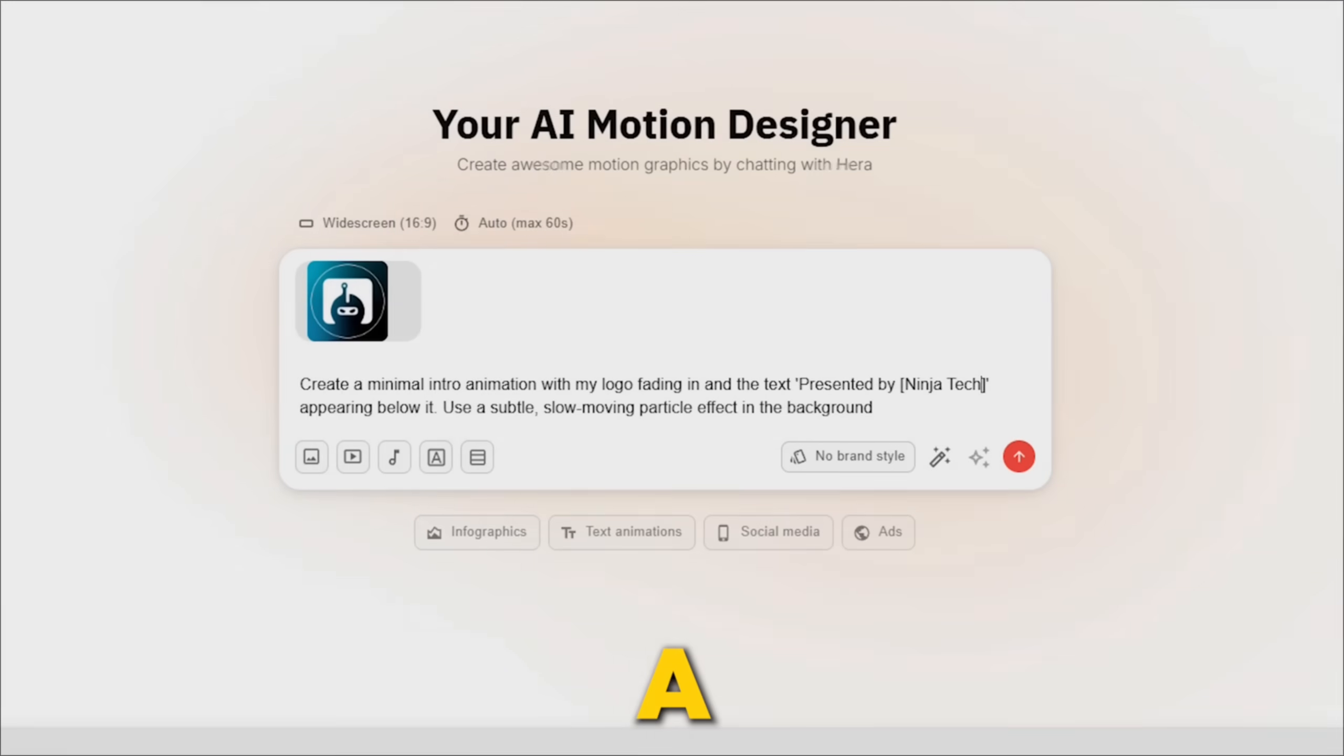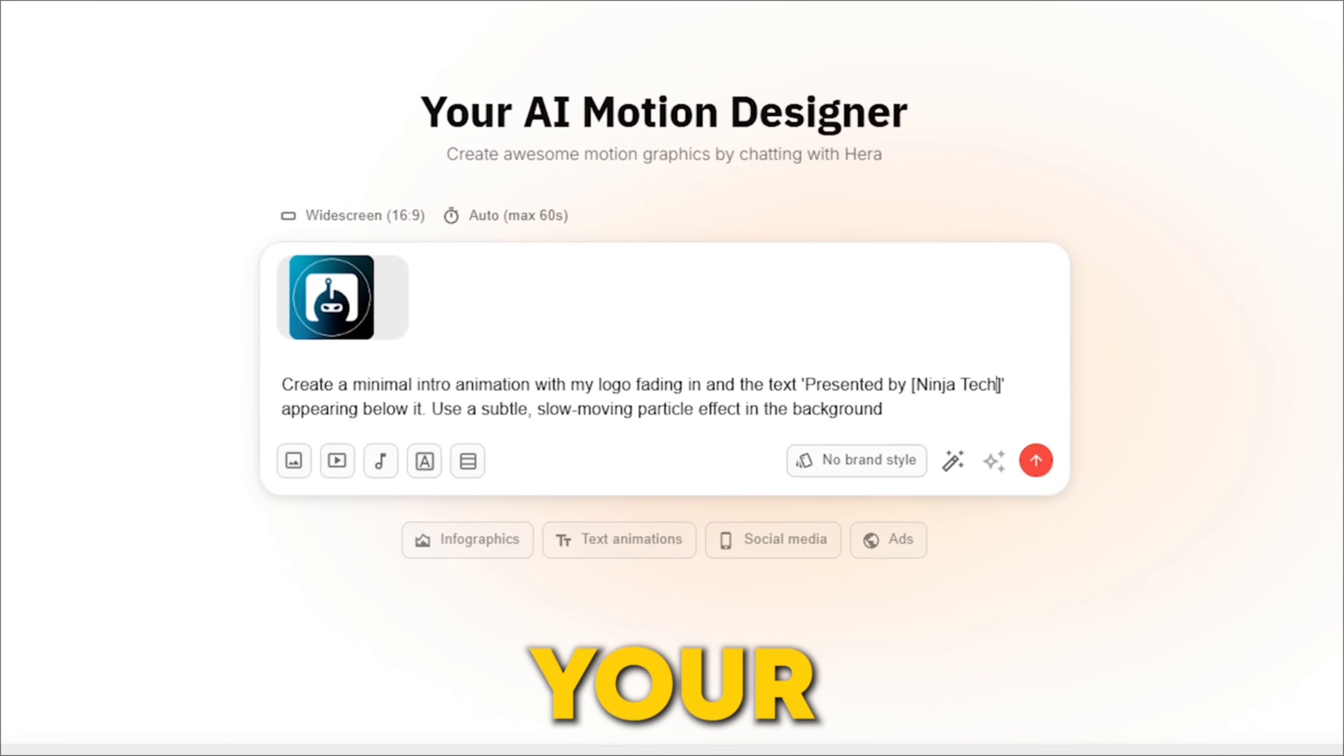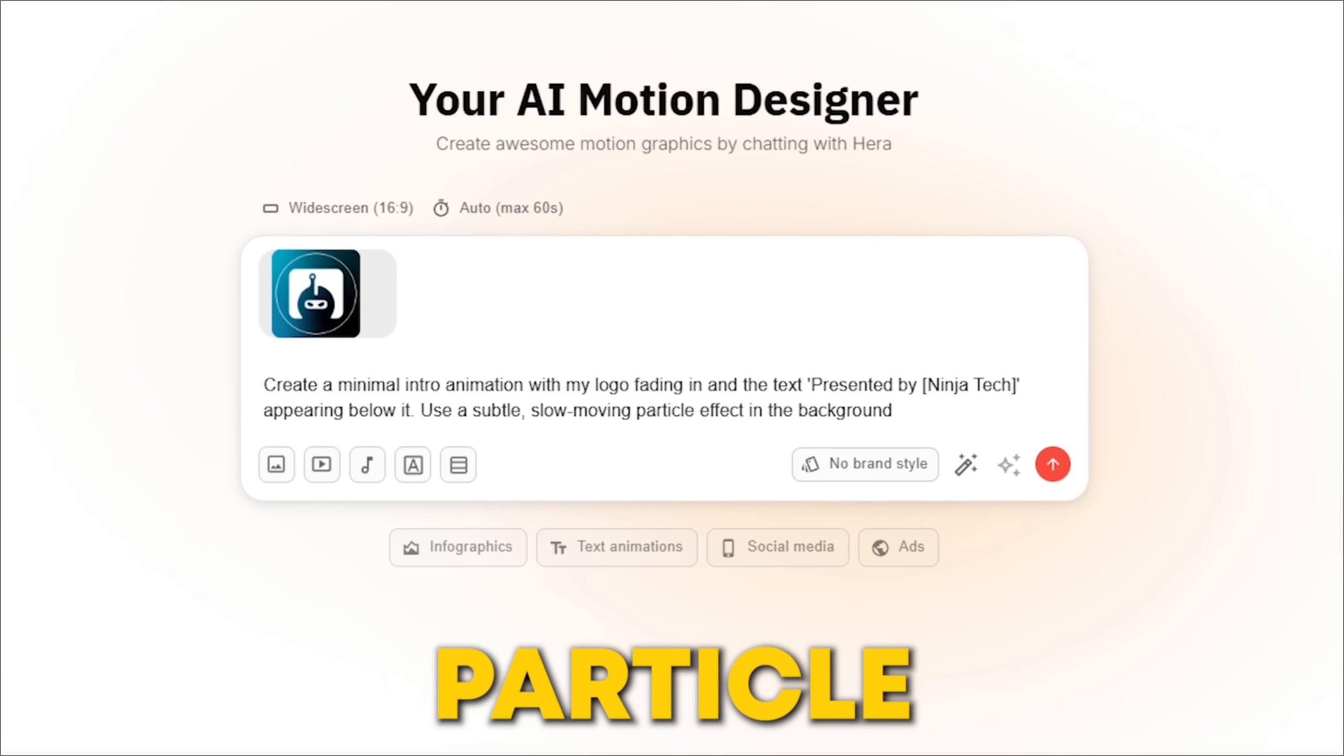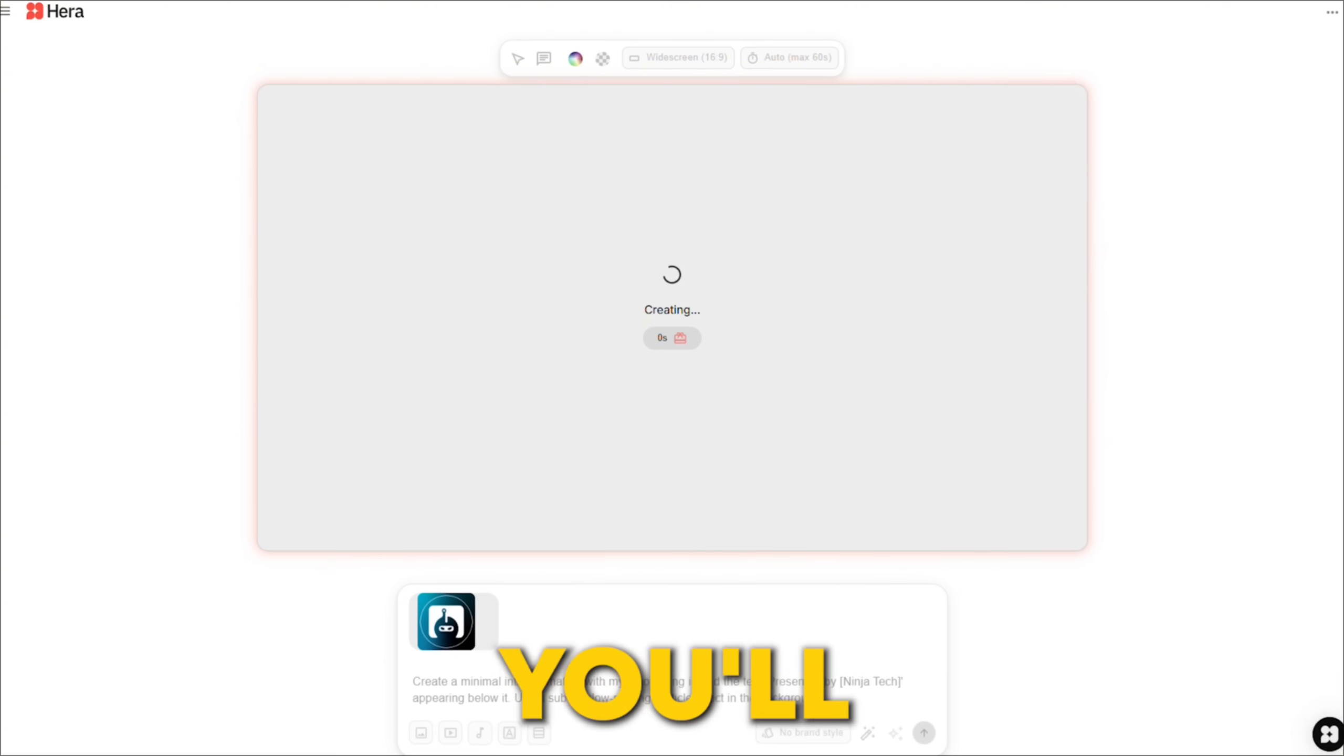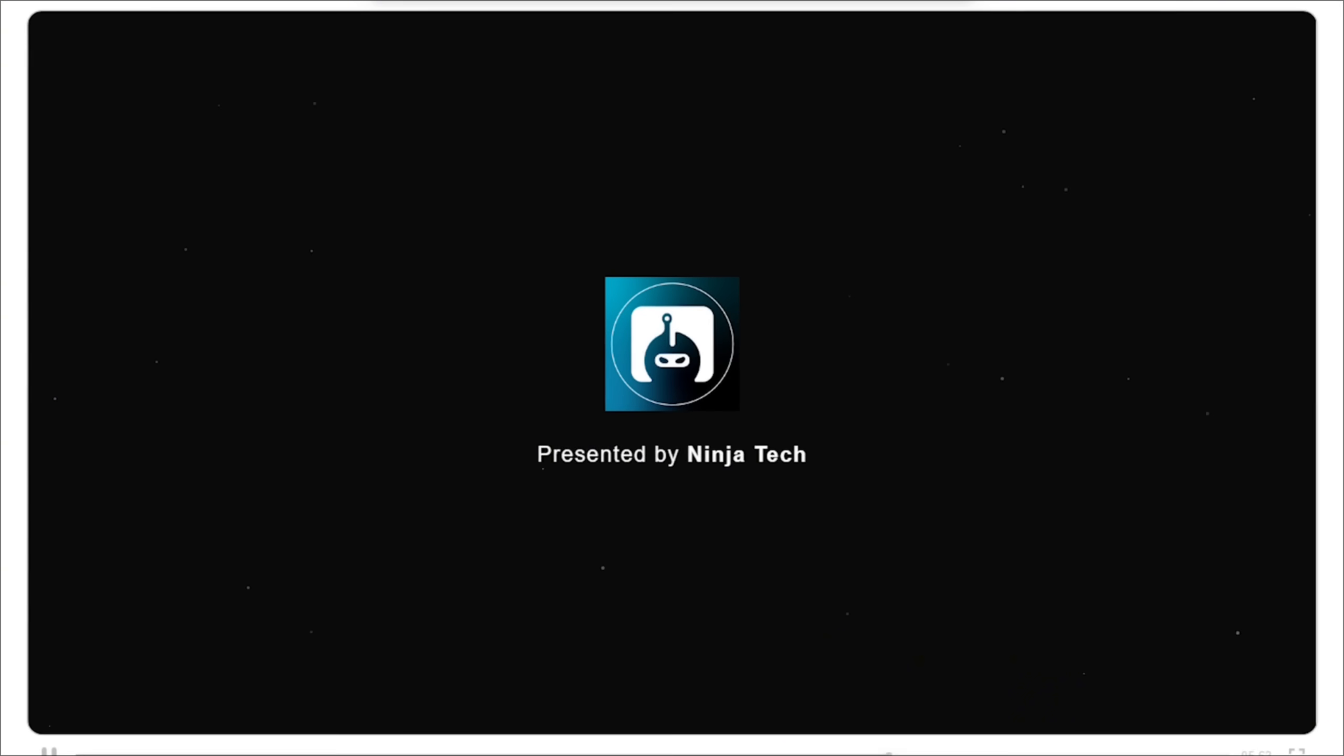Create a minimal intro animation with my logo fading in and the text, presented by your channel name, appearing below it. Use a subtle, slow-moving particle effect in the background. Within moments, you'll have a clean, professional-looking intro animation that you can use in your video.